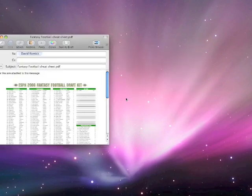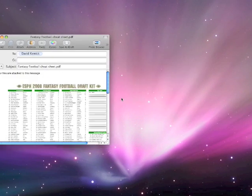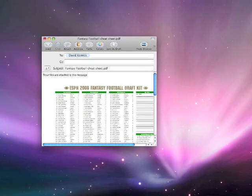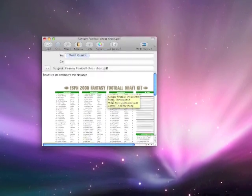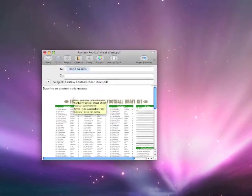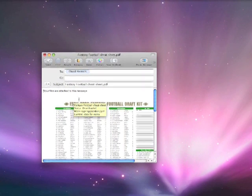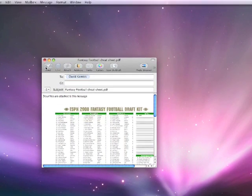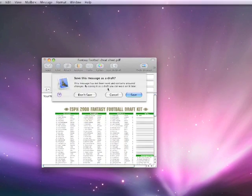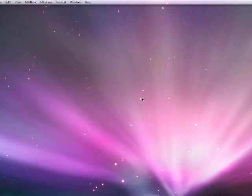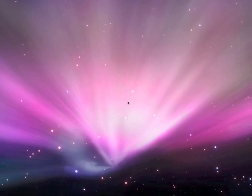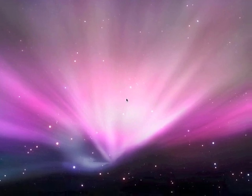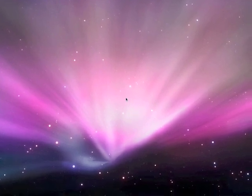Yep, there we go. It has the fantasy football PDF attached, and I could insert some text here and go ahead and click send if I wanted to. Obviously, I walked through that pretty slow, but if you were proficient with using Quicksilver and got used to it, which is pretty easy to do after a couple days use, you could see where it could really come in handy.